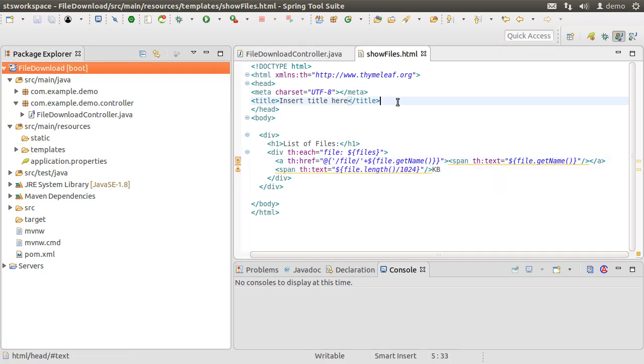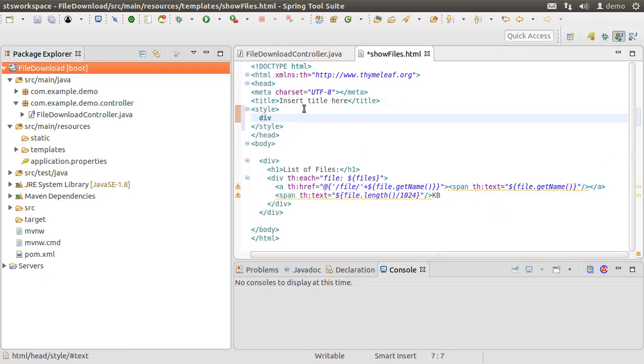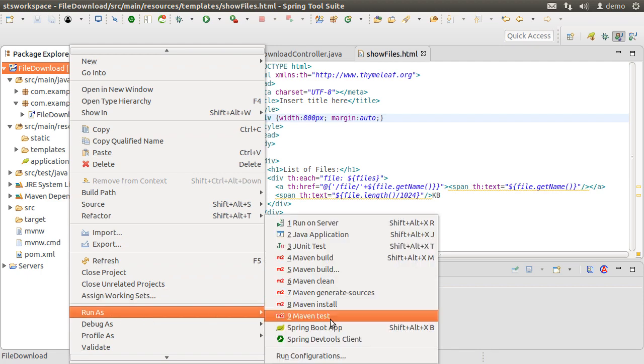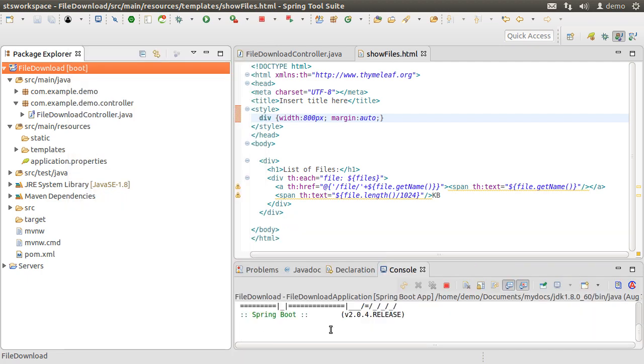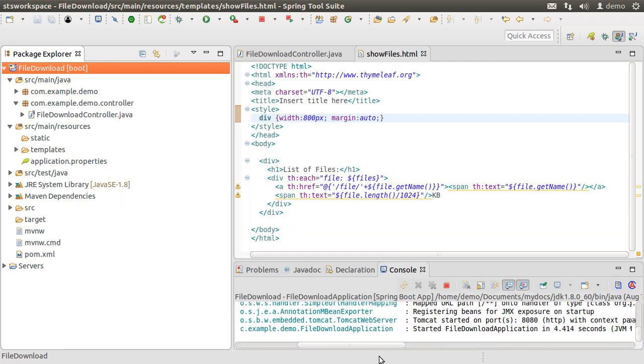Let's add a style for the div to provide a width and a margin. Alright, let us see how things look so far. Run the project by right clicking and choosing Run as Spring Boot App.